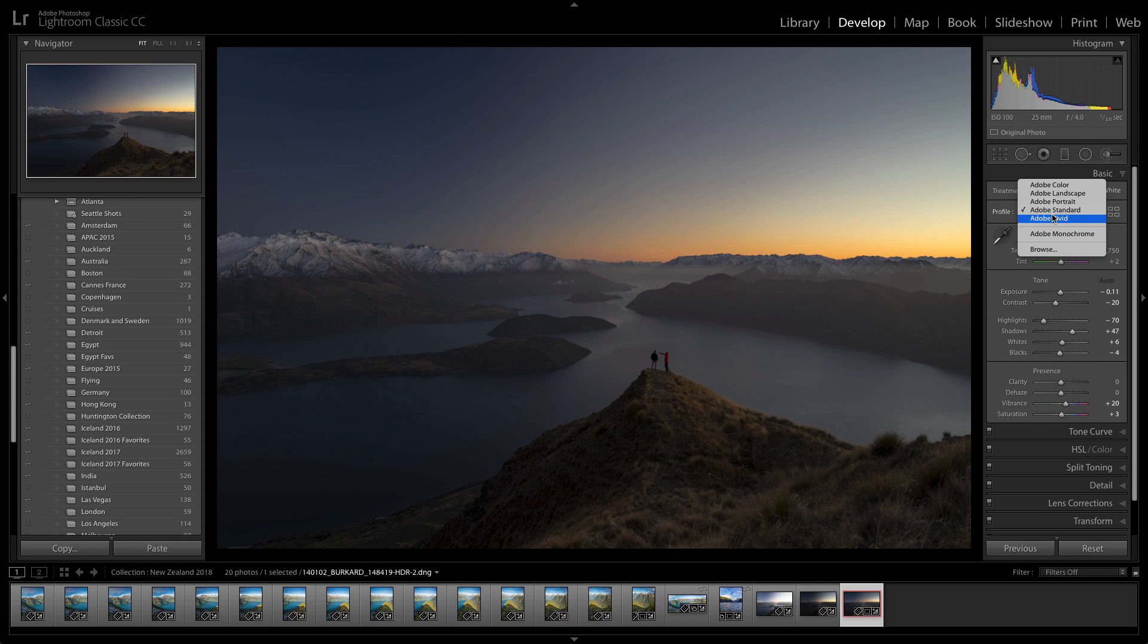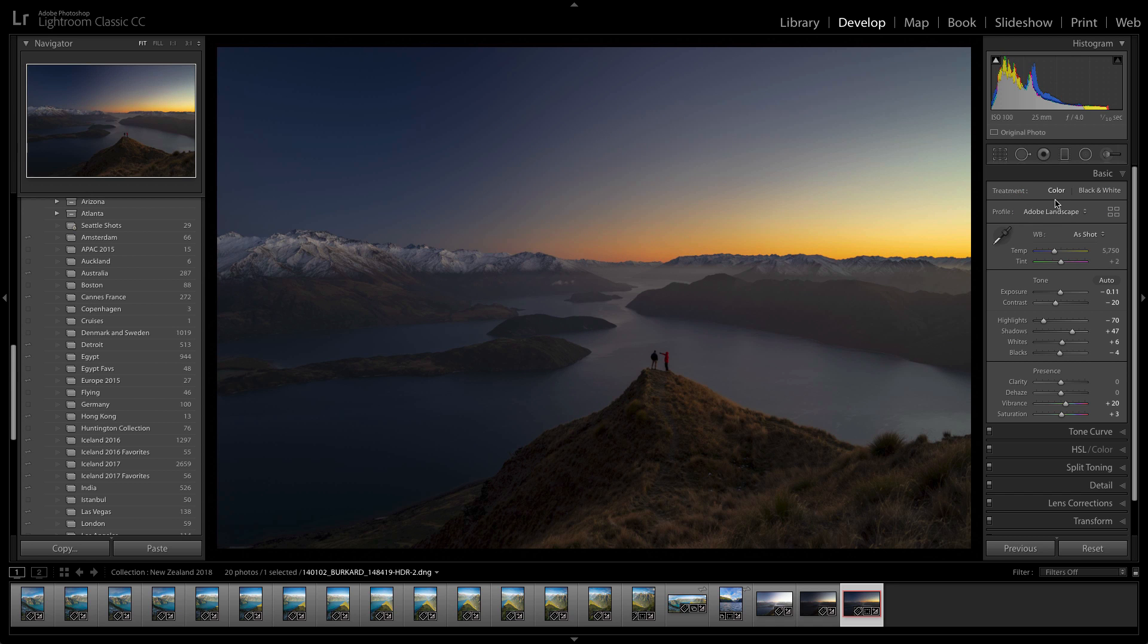The first one I'm going to apply is switching to the new Adobe landscape profile to give me a much better starting point.